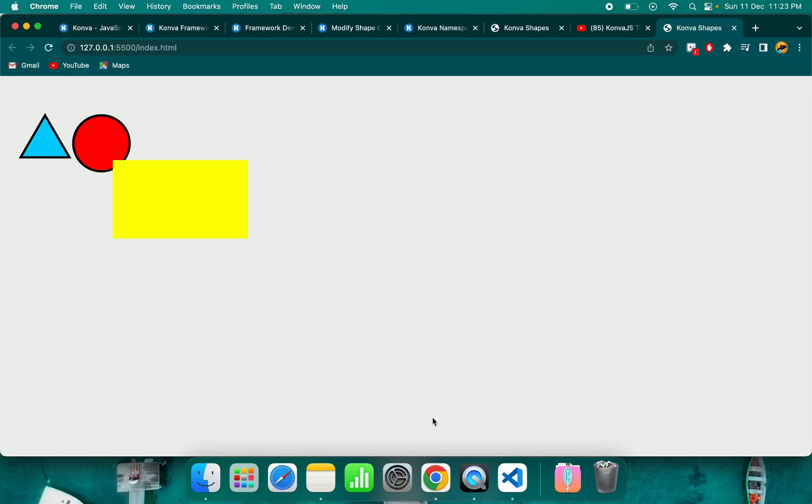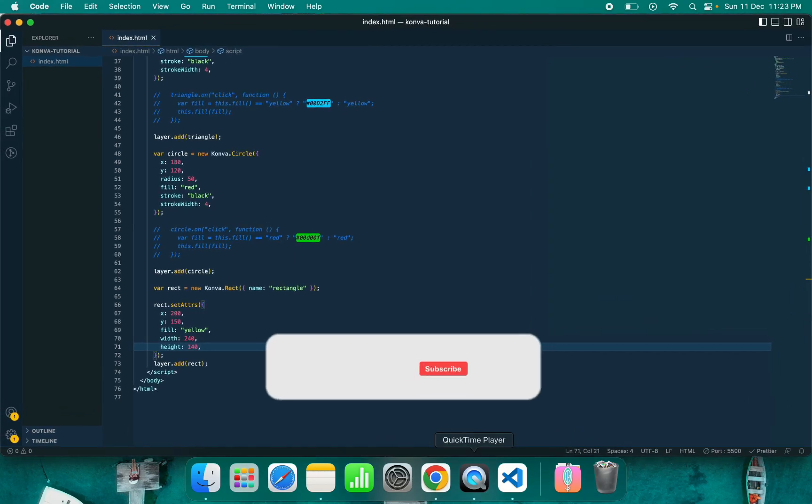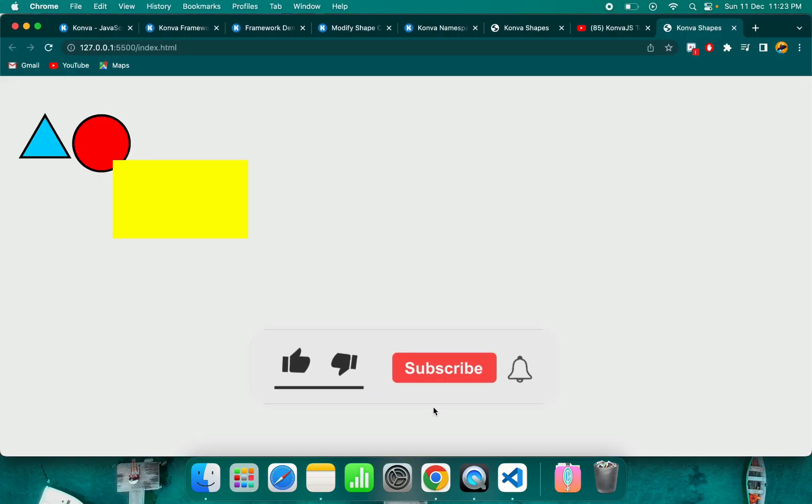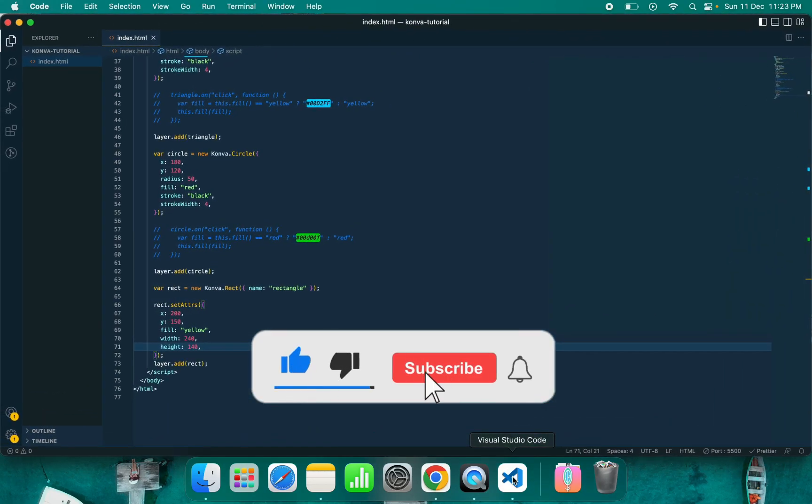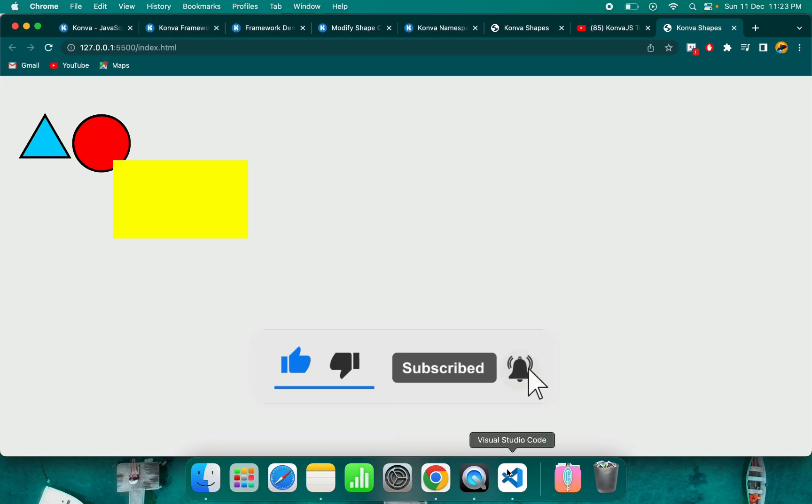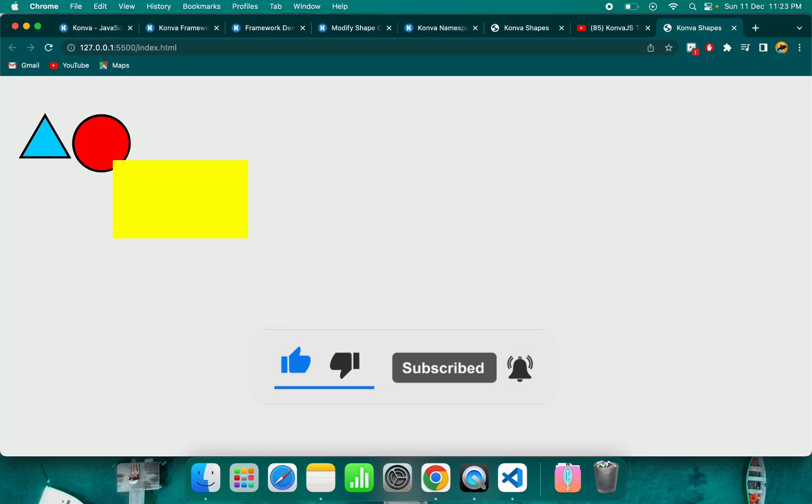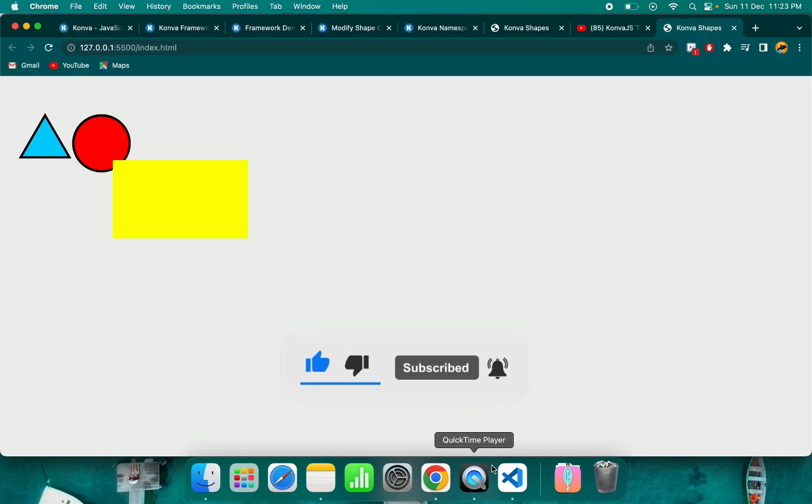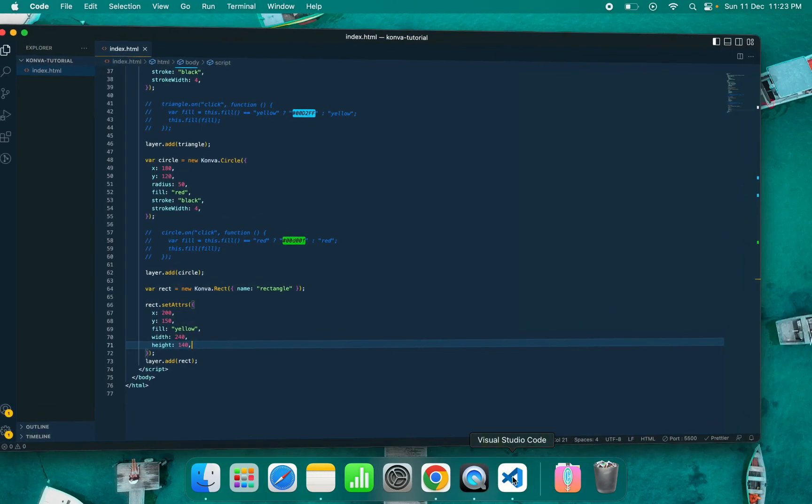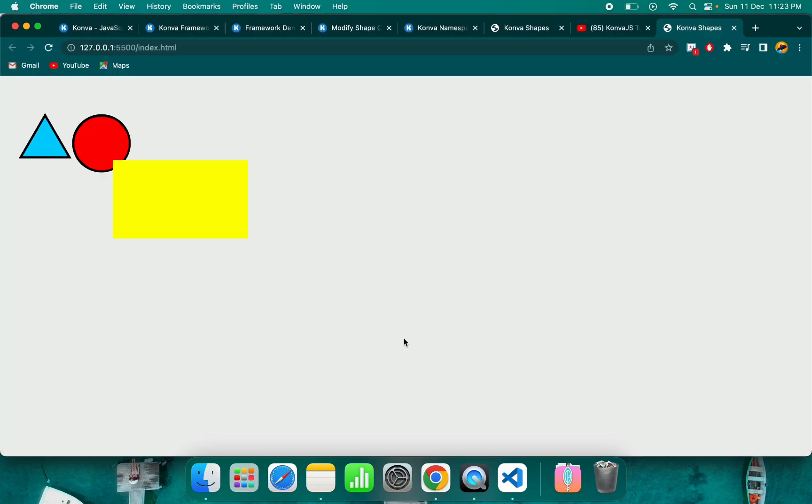That's it for this video. I hope you like this video. If you are new to this channel, please subscribe to it. I will see you in my next video. Thank you for watching.